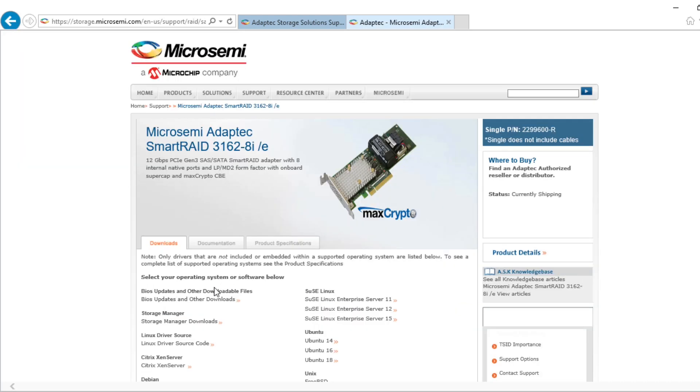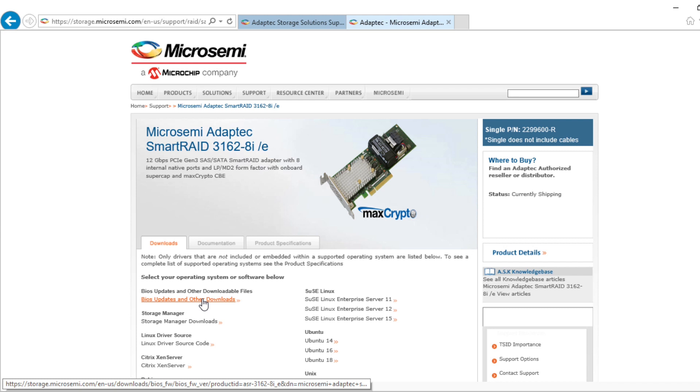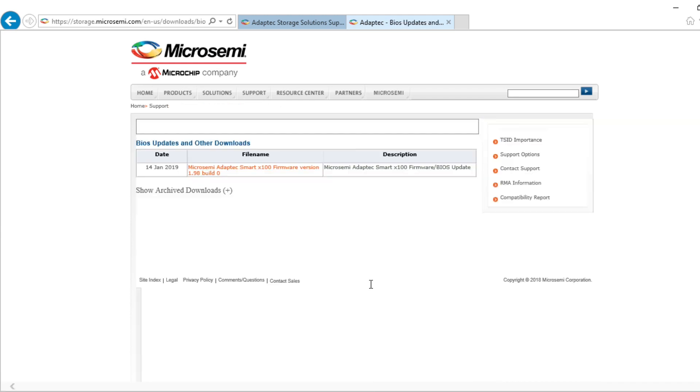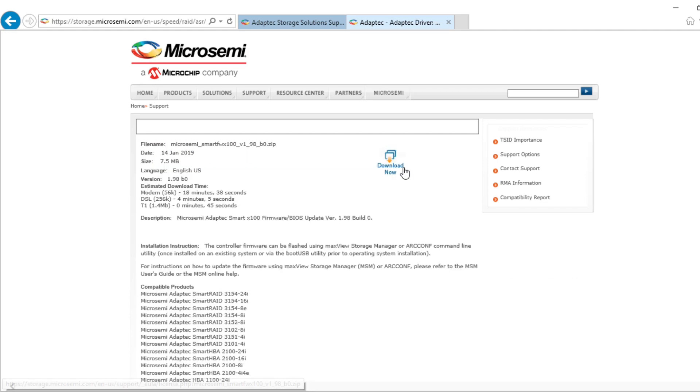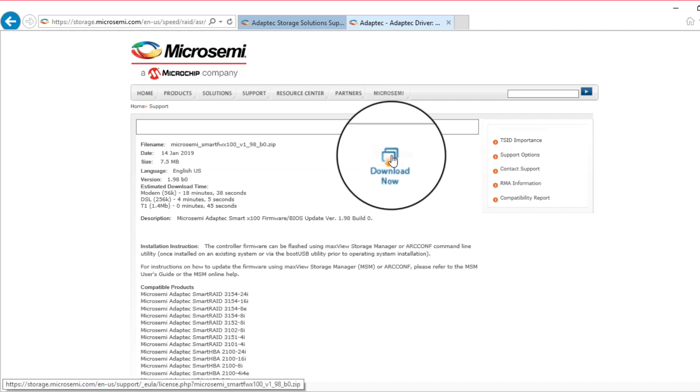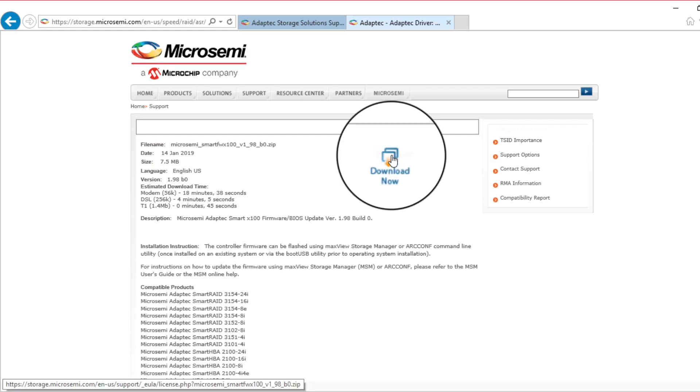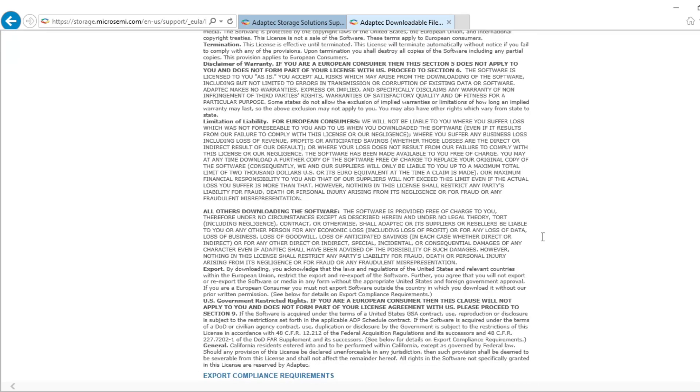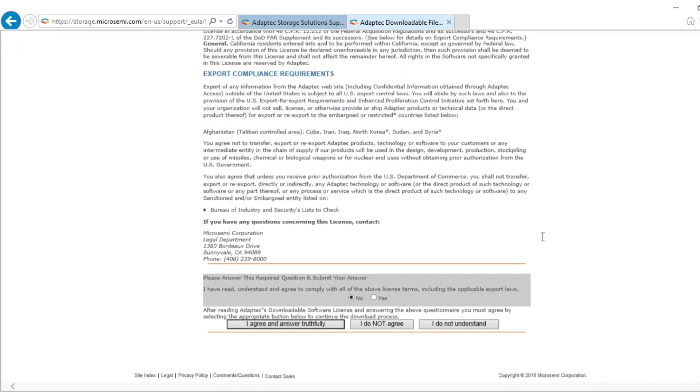In the Downloads section, click on BIOS Updates and Other Downloads. To download the latest firmware, click on the file name. Then, click on the Download Now icon. Accept the terms and conditions to download the file.